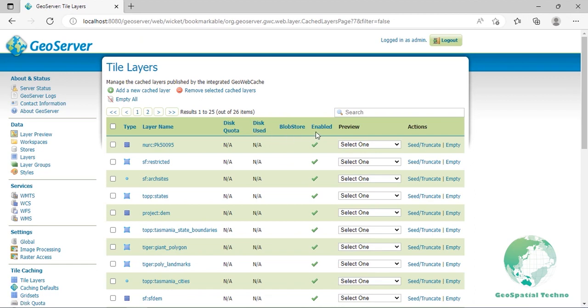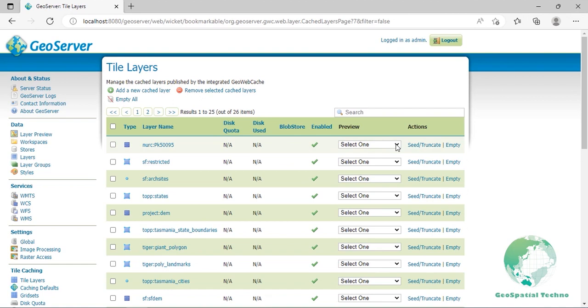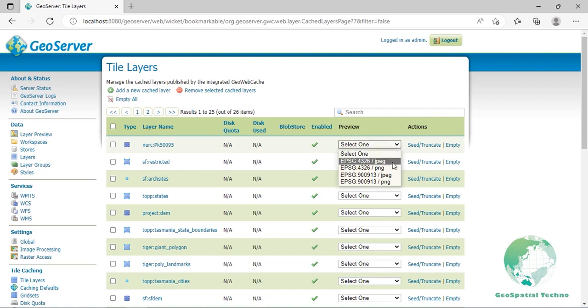Enabled: Indicates whether tile caching is enabled for this layer. It's possible to have a layer definition here but to not have tile caching enabled. Preview: Similar to layer preview, this will generate a simple OpenLayers application populated with tiles from one of the available grid set and image format combinations. Select the desired option from the menu to view in OpenLayers, then you can cache the tiles in different zoom levels.